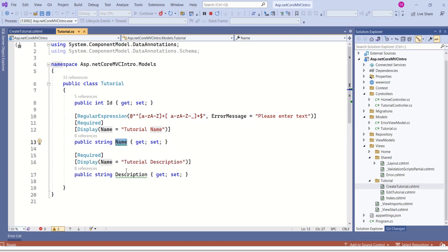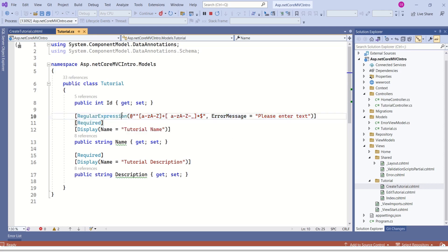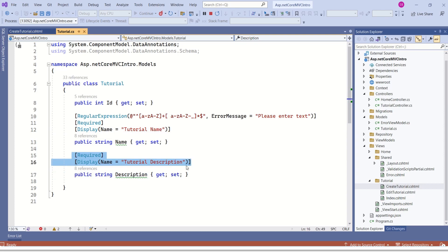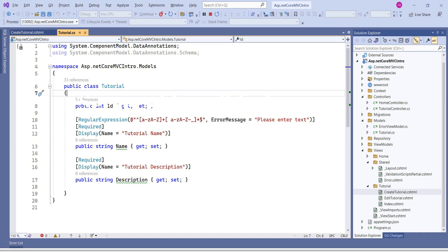Here I am defining validation rules. My model has two properties: name and description. I want my name to contain only characters, meaning alphabets — no special characters or numbers. So I am using the RegularExpression attribute and specifying a regular expression. Next, I am using the Required attribute to make the name field mandatory. I am using the Display attribute so the name is displayed as 'Tutorial Name'. Similarly, I am using Required and Display attributes for the description property.